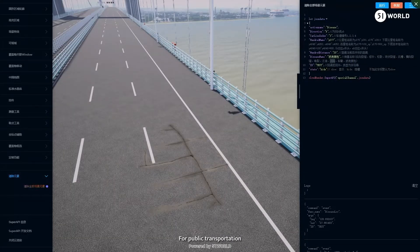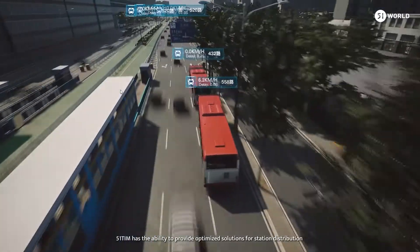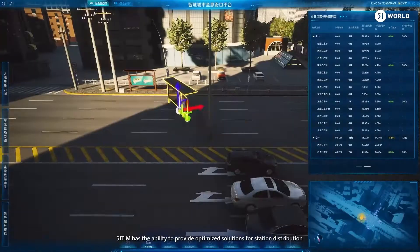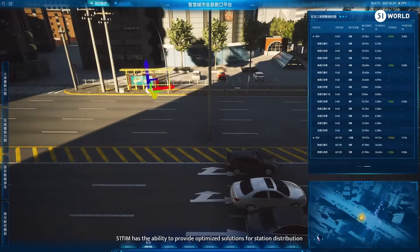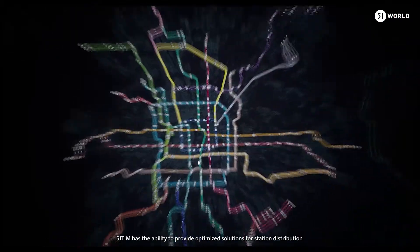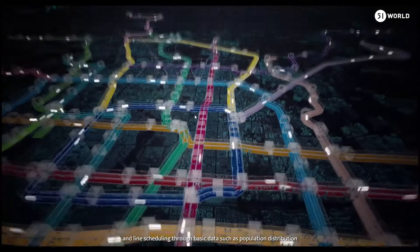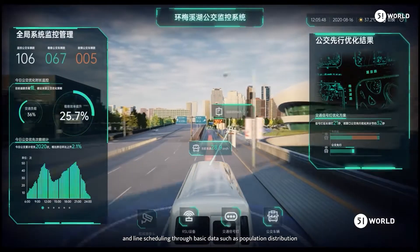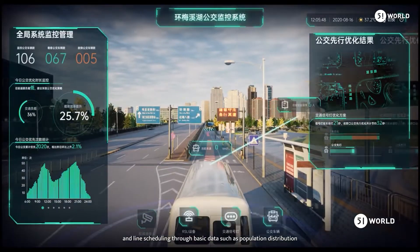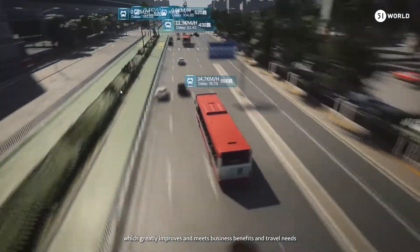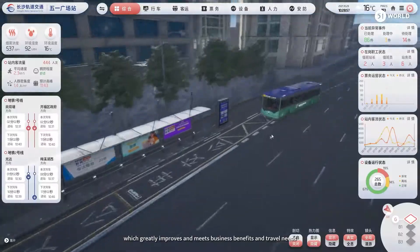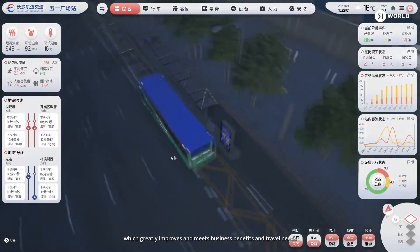For public transportation, 51TIM has the ability to provide optimized solutions for station distribution and line scheduling through basic data such as population distribution, which greatly improves and meets business benefits and travel needs.